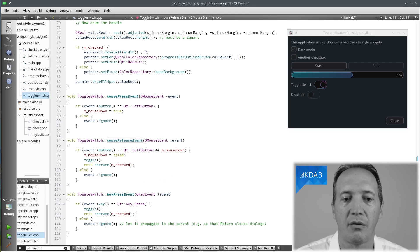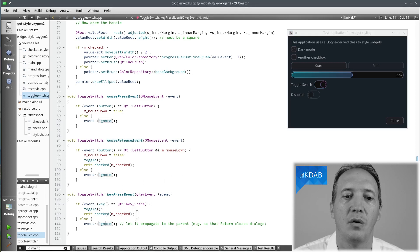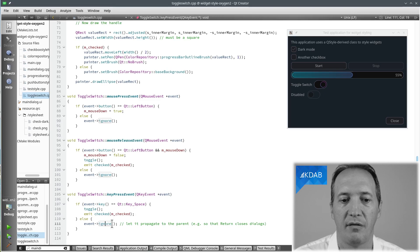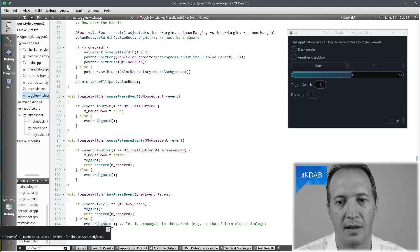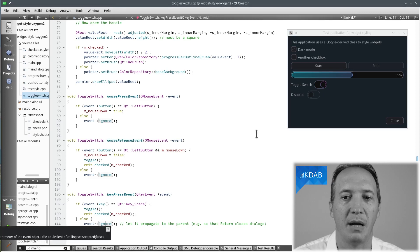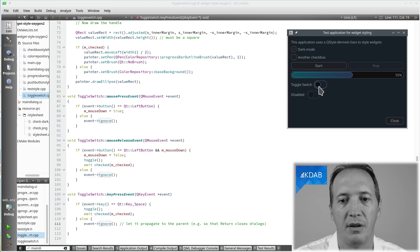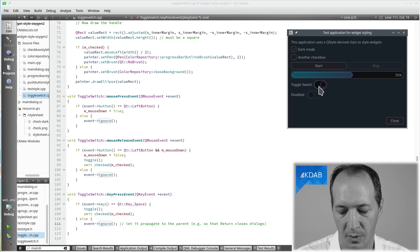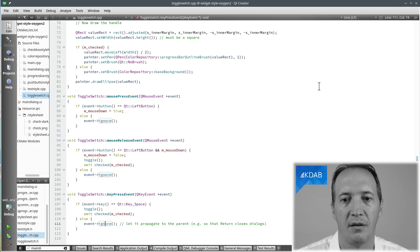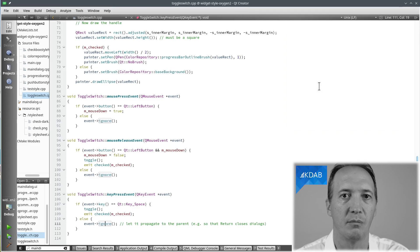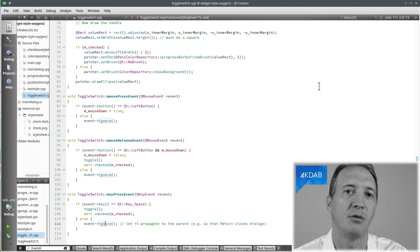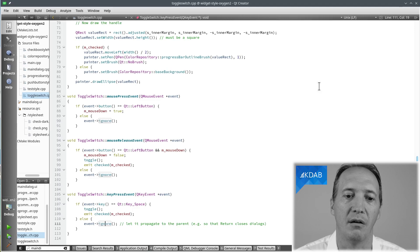And for any other key, we call event ignore so that the key event will propagate up to the parent. And that's actually quite convenient if we want to be able to press enter and it should propagate up to the QDialog until we close the dialog.